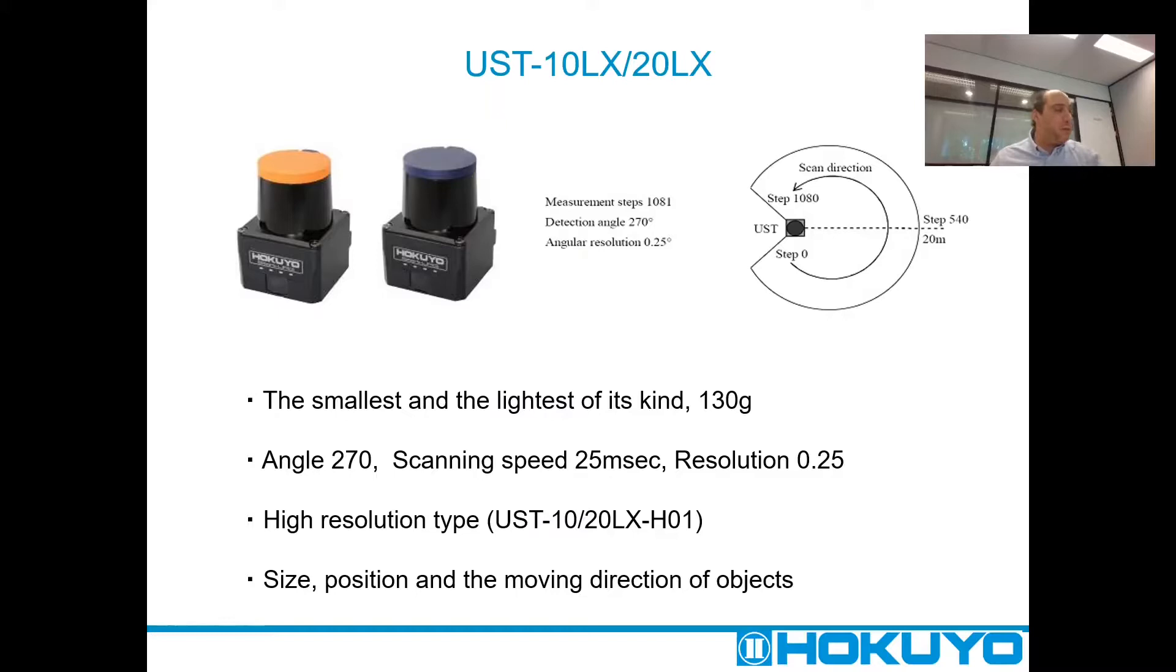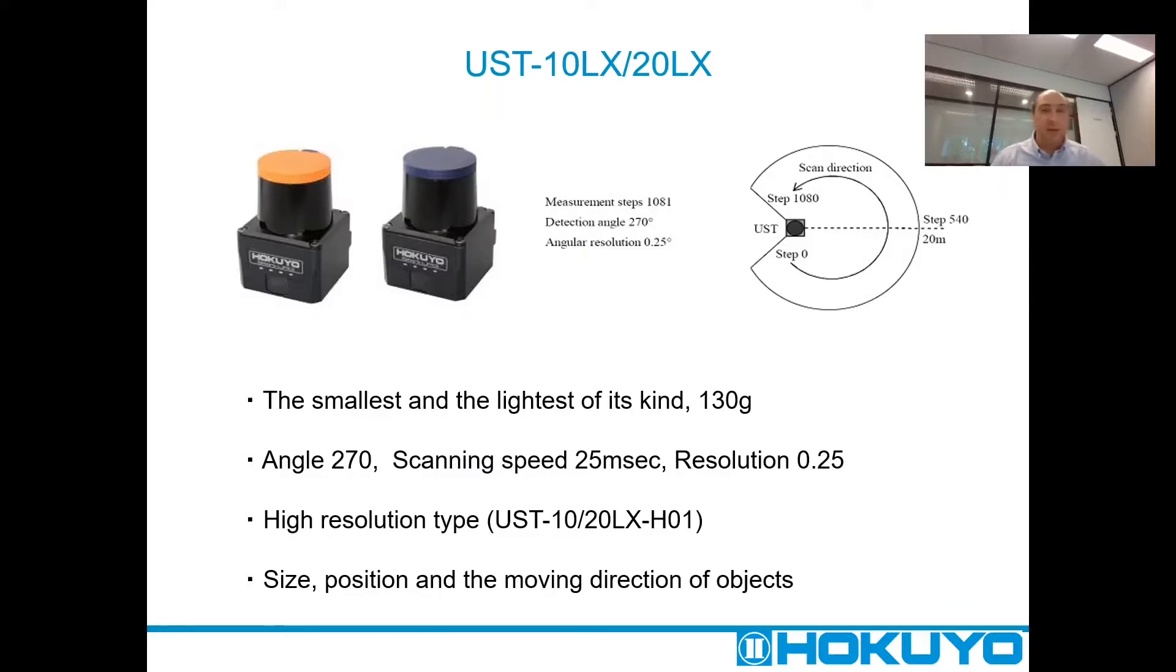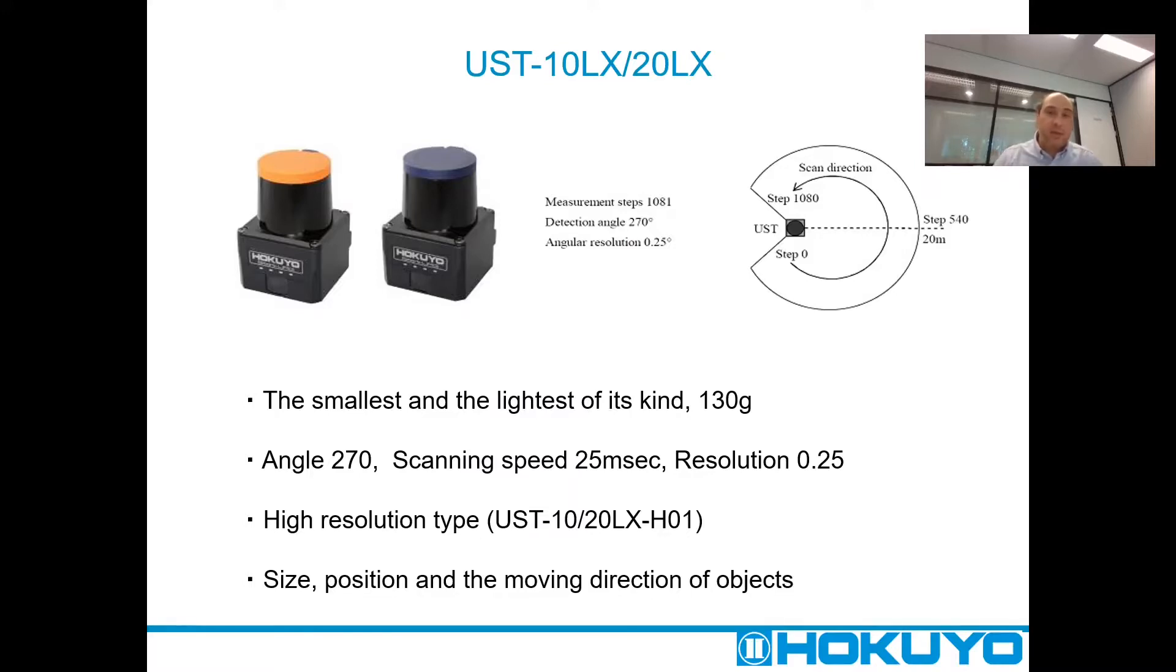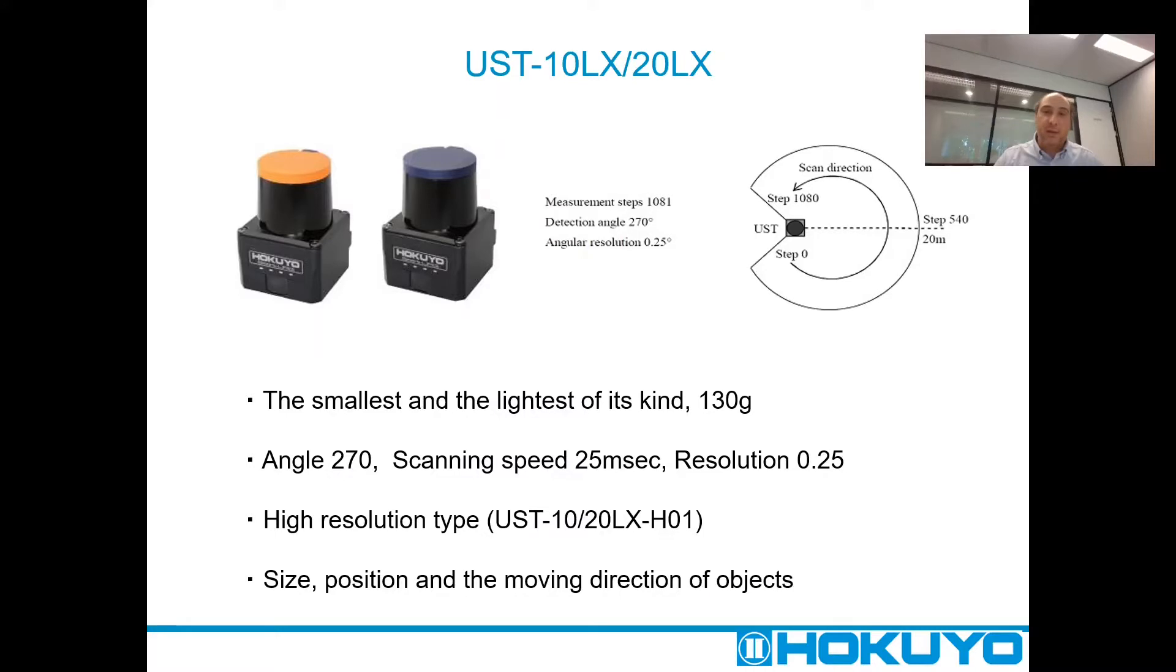It provides data at 40 Hz and its angular resolution is 0.25 degrees. We also have a higher resolution type, the H01 variant, which provides double the resolution of the standard model at 0.125 degrees.